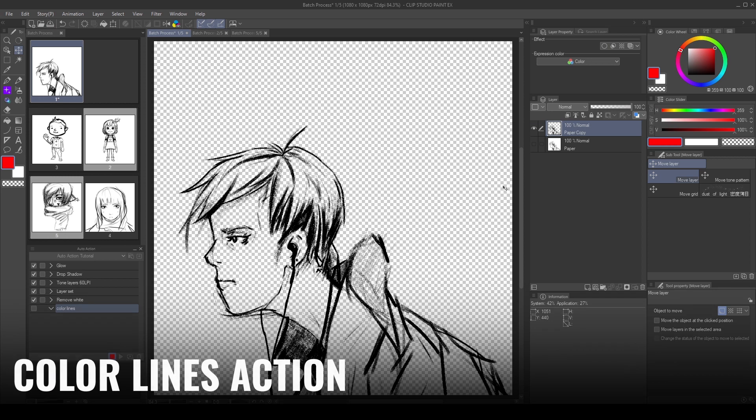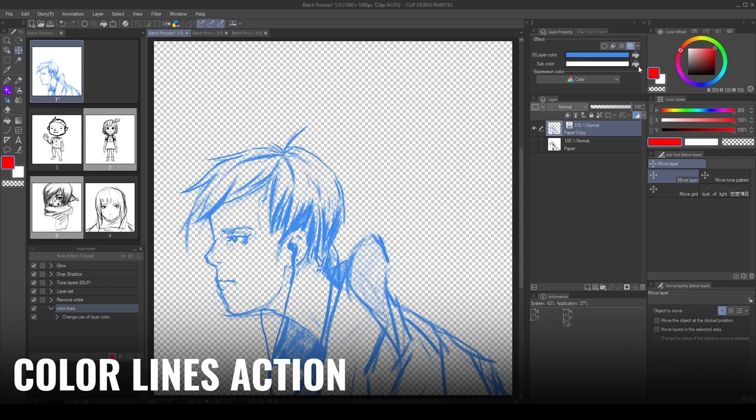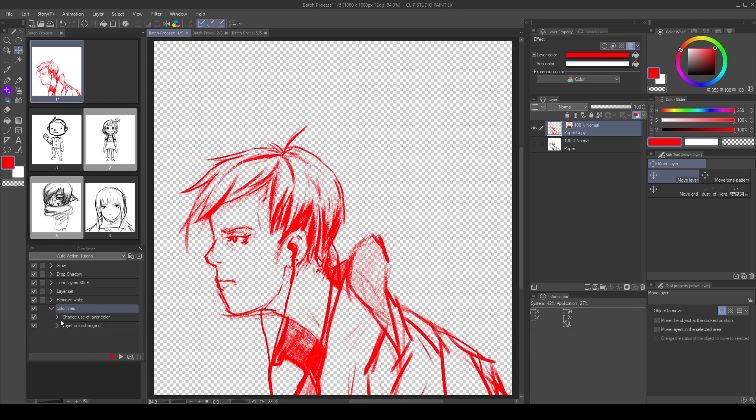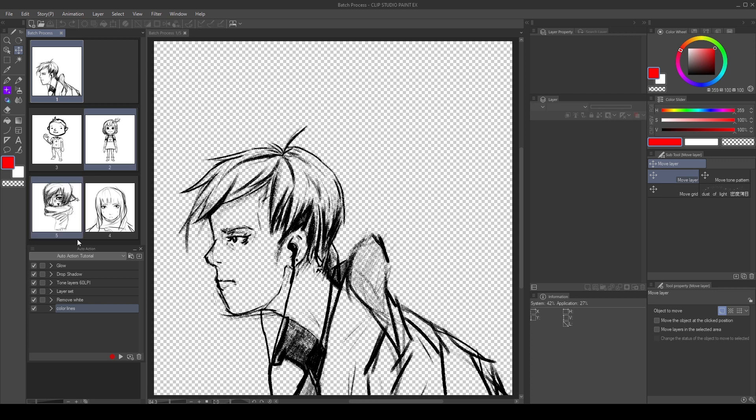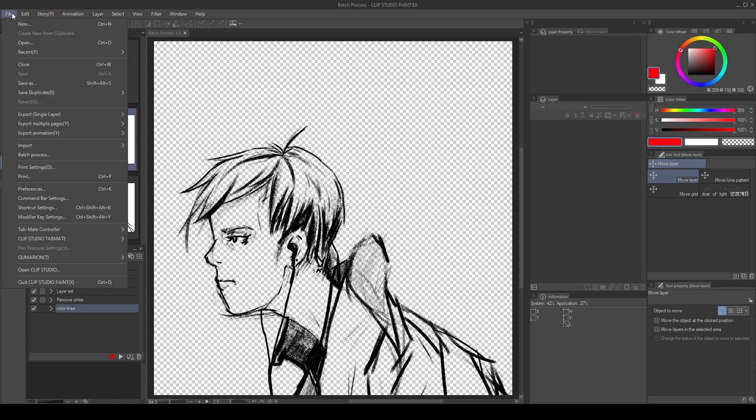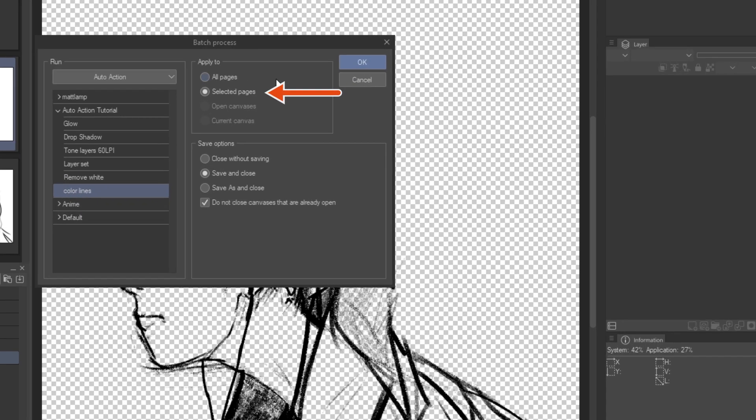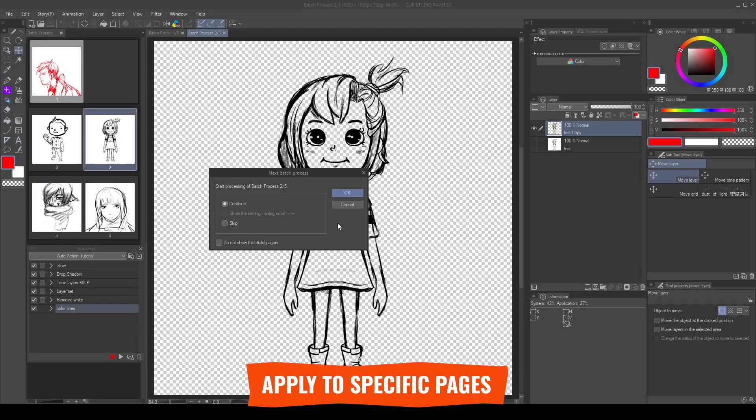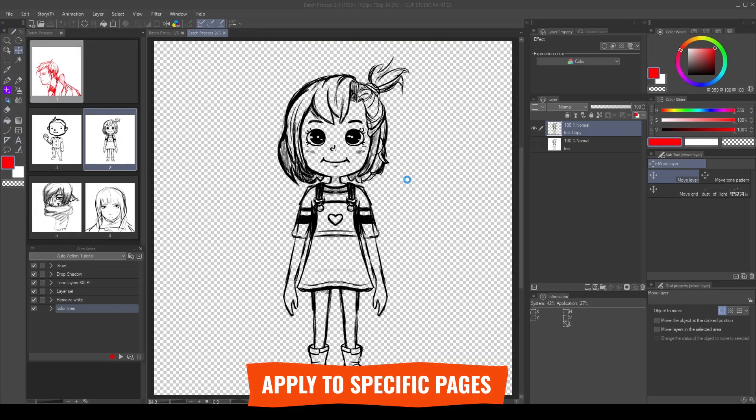Here I have a simple action to change the color of the lines, activate the layer color effect and set it to red. Now I select some of the pages and apply the batch process to selected pages. This way we can modify specific pages.